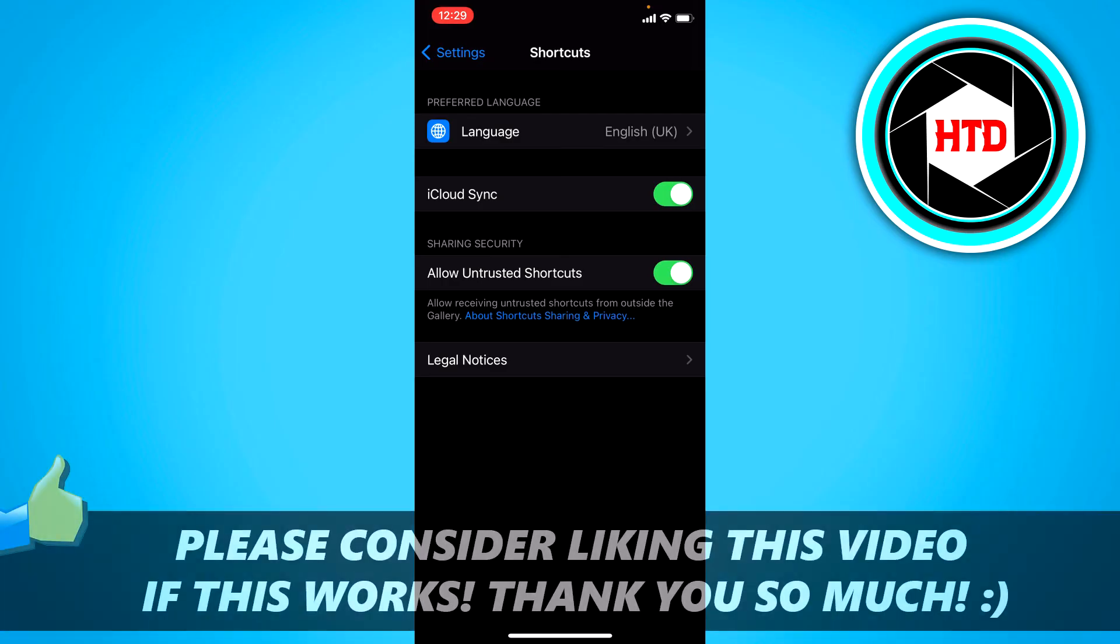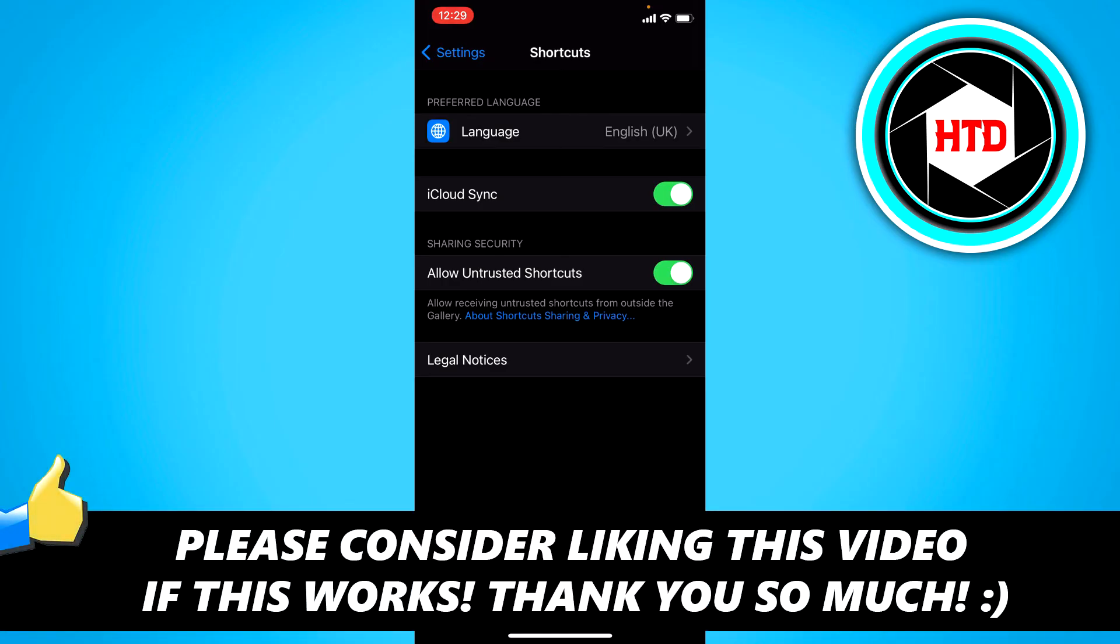So that's basically it. I hope this video helped you out. Please leave a like and let me know in the comments if it worked. I'll see you next time. Have a good day.